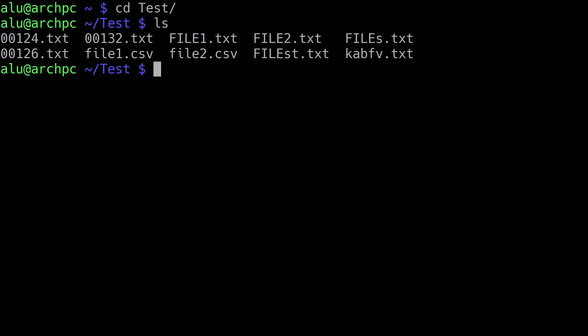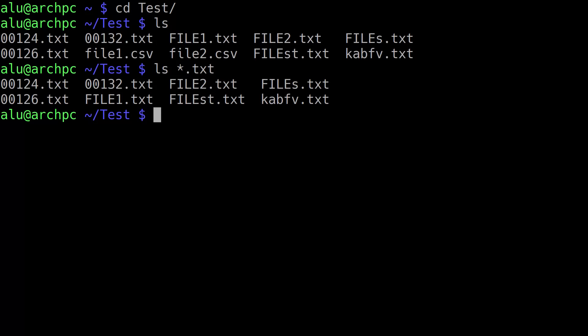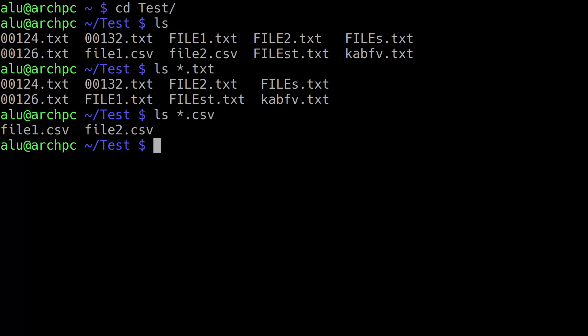Here I have created several files with different filenames to show you how you can select these files based on the pattern of their filename. The simplest will be to separate these files by their extension. There are some files with csv extension and some files with txt. The simplest way to separate them would be to type ls, then put a star sign — which means any character and any number of characters — then dot and txt. Now only txt files are listed. You can scroll back in your history and replace txt with csv, and now only csv files are listed.